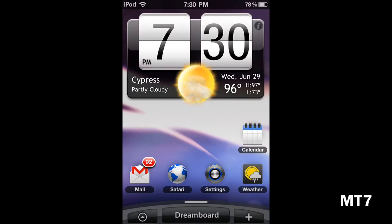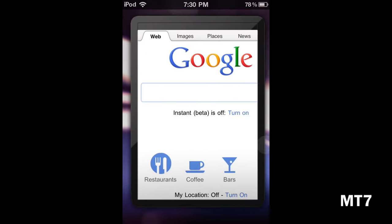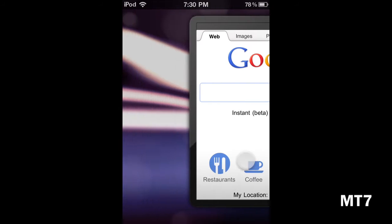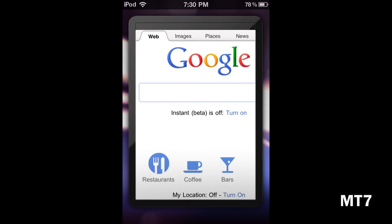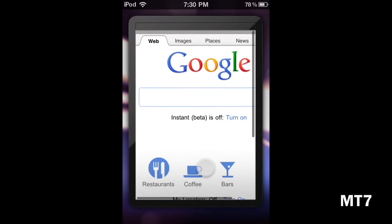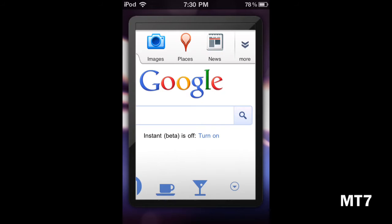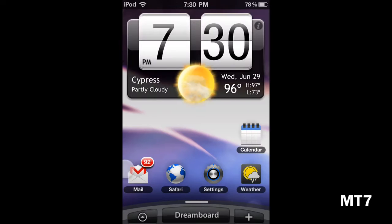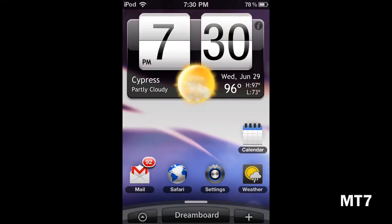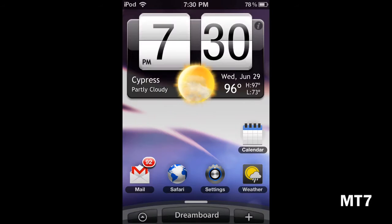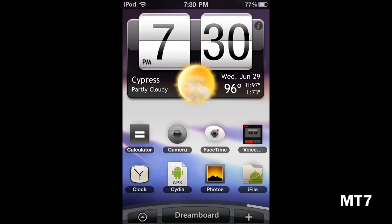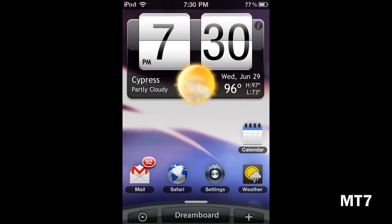This has widgets on it, but you can't customize them or change the location. It's all just for prettiness. This is called DreamBoard. You can still launch applications, but you can't move the widgets around.